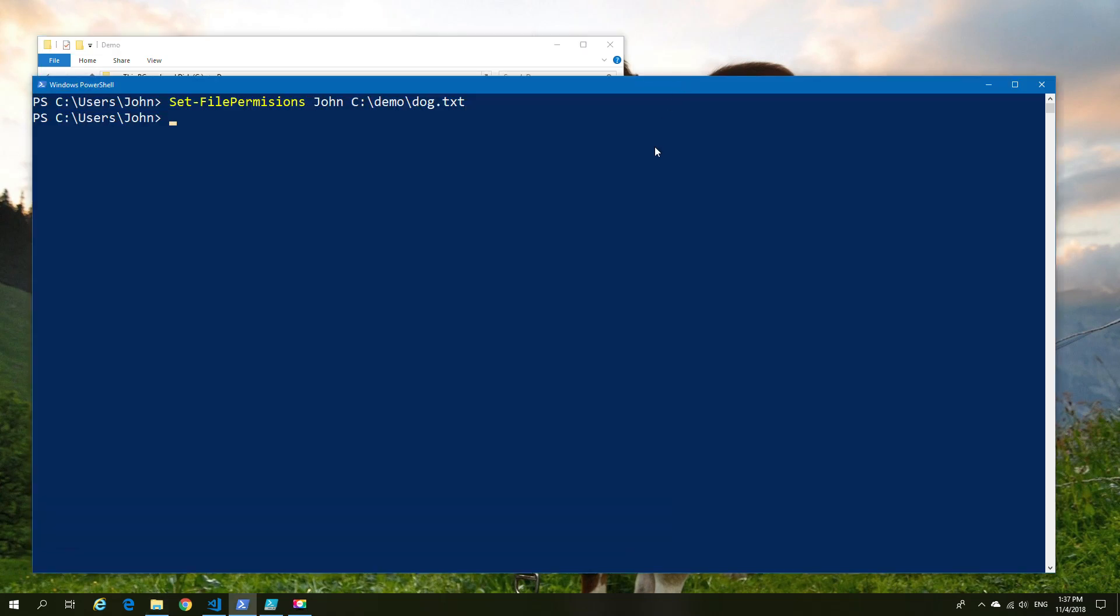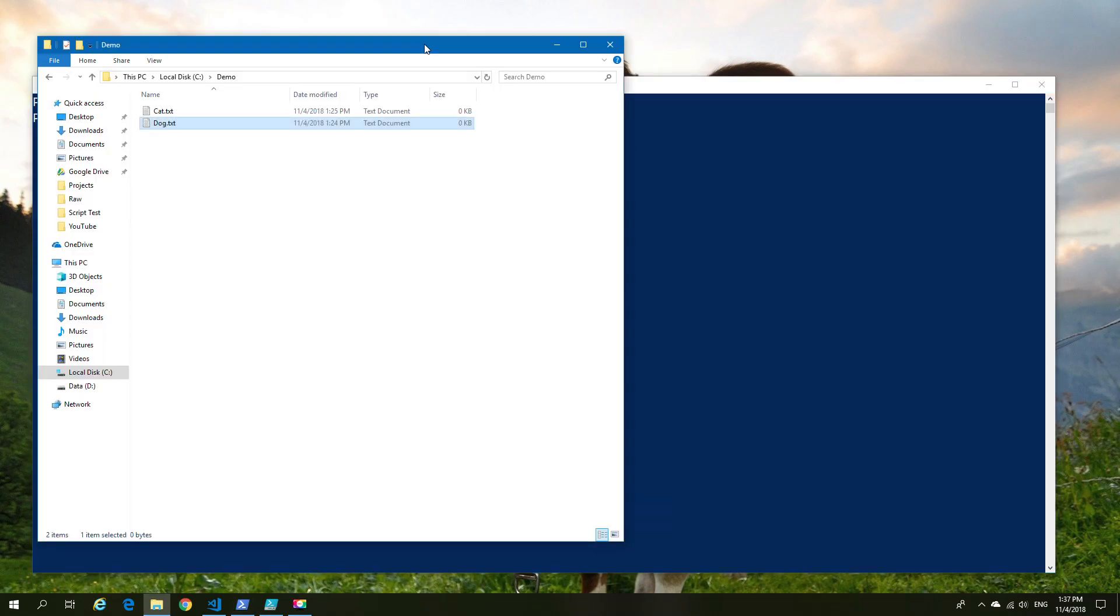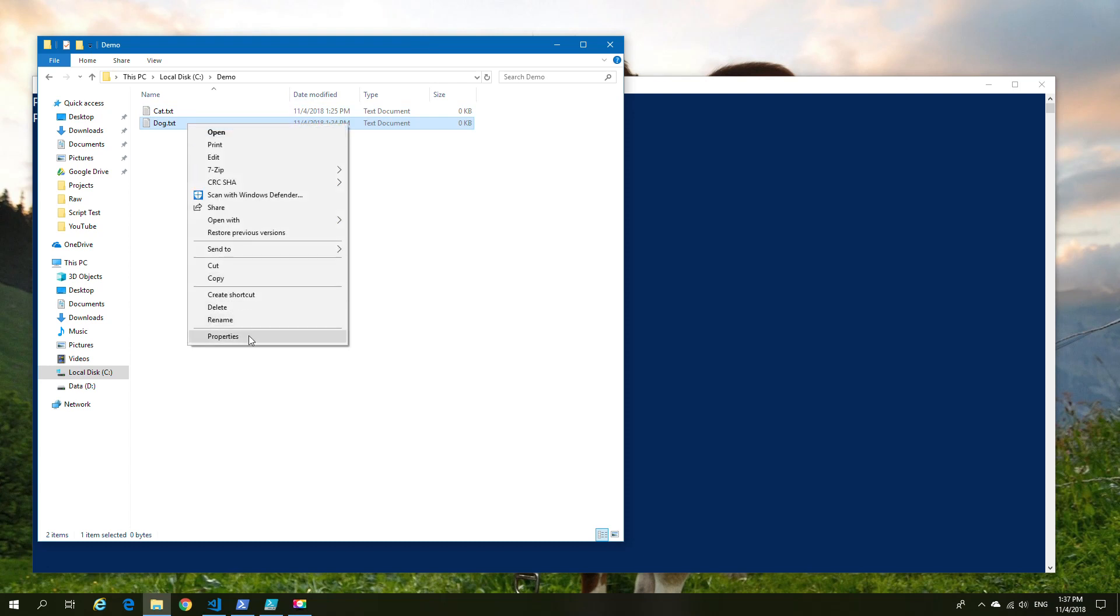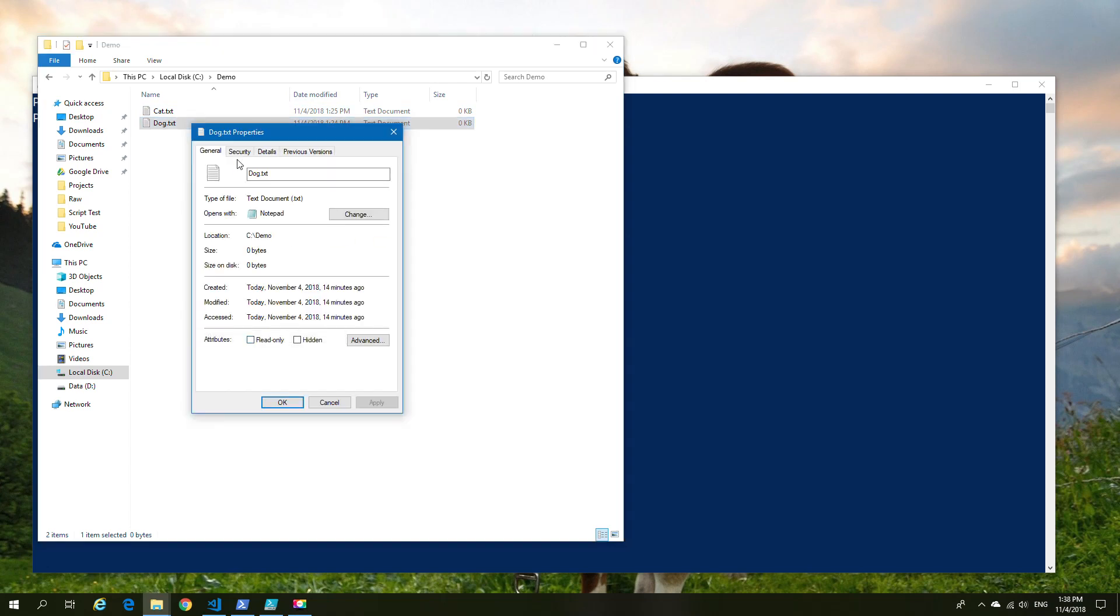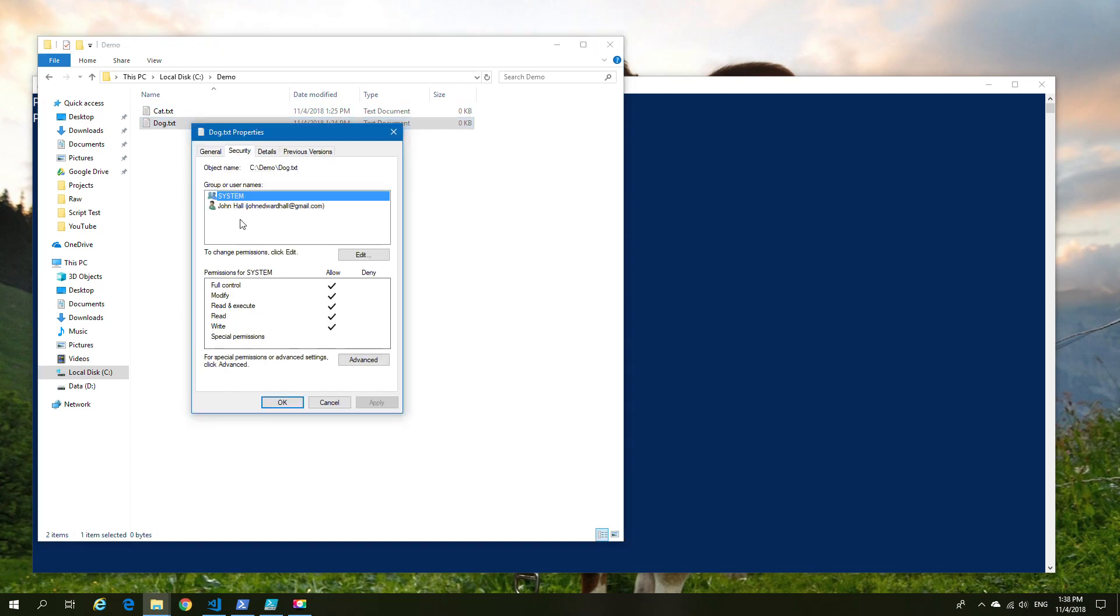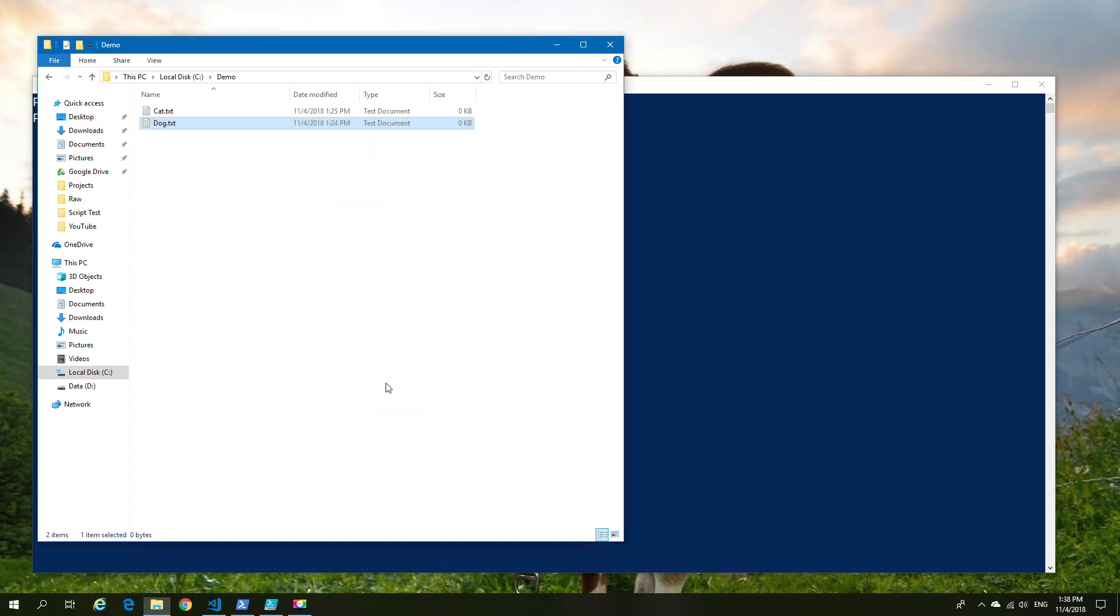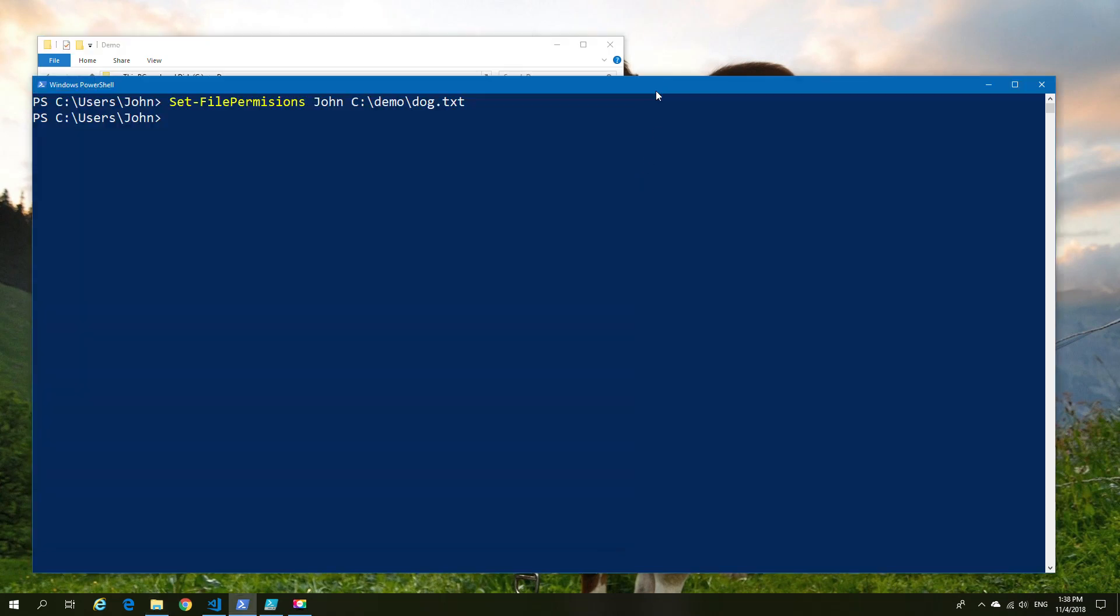We're going to hit enter and I'm going to go back to the file. We'll see permissions have all changed as per demo. This is one way of doing it. I would honestly say that if you're going to create a function, put it into a module so it's loaded every time you open up PowerShell.